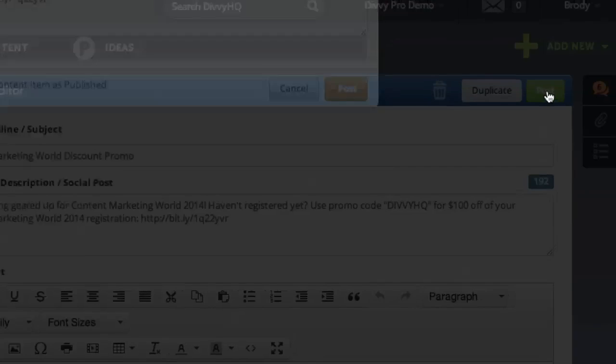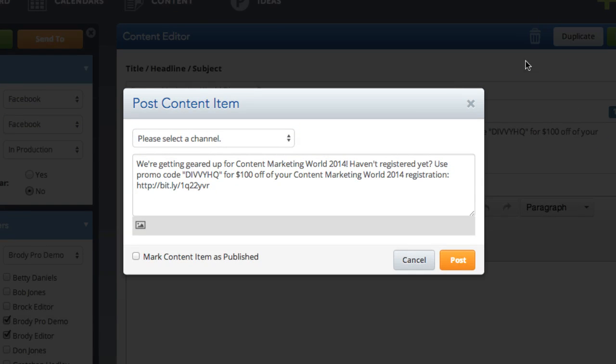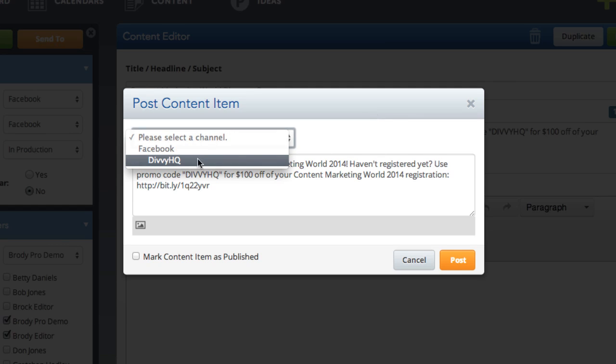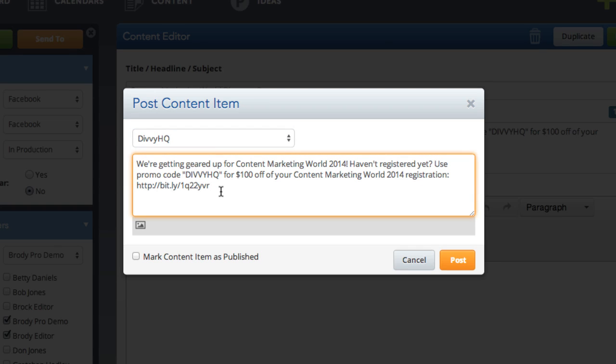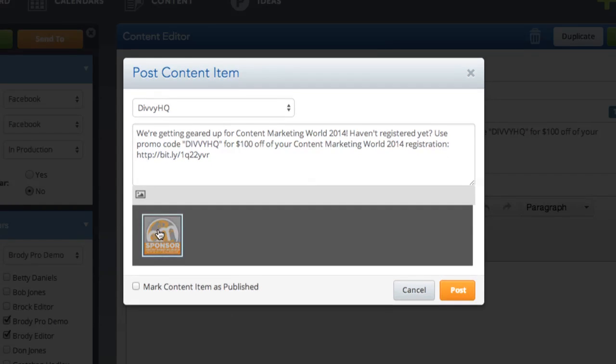When you're ready to post your content, click the post button. In the post content item overlay, select your desired publishing channel and make sure your post text is good to go. If posting an image, click the image icon and select the image that will accompany the post.